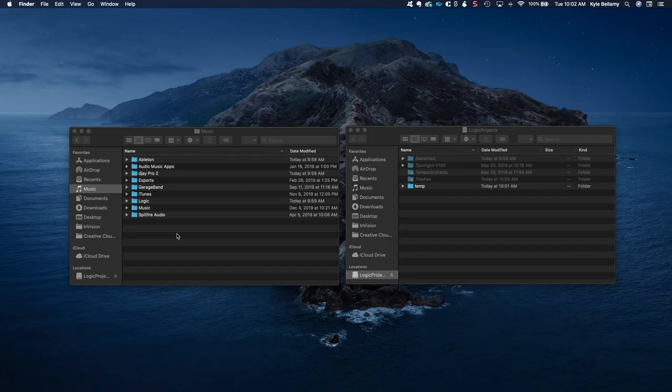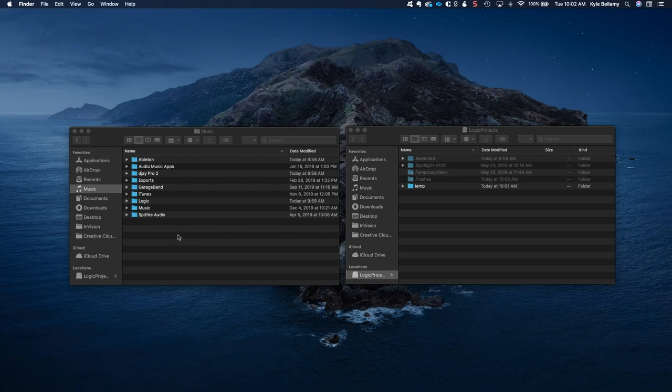Good morning. Since this seems to be a problem for a lot of people, I decided to make a quick video on moving to an external drive in Logic.